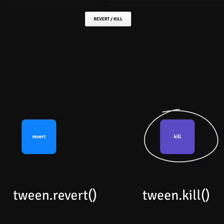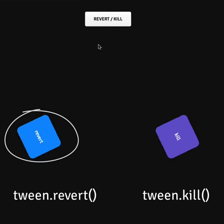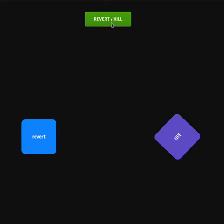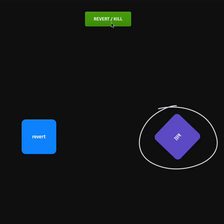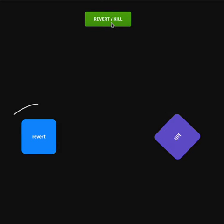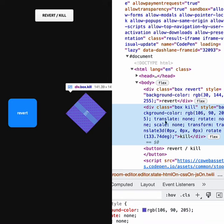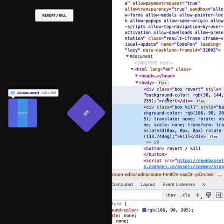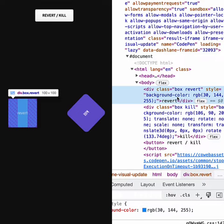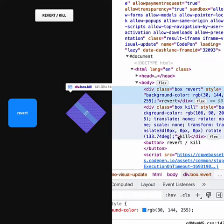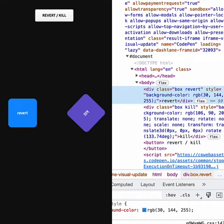We're going to kill this box and revert this one. Both animations are killed, but this element stays in the state it was in when it was killed. Whereas revert — well, revert reverts it. Check out the inline styles: kill styles are still sticking around, but reverting deletes all the inline styles added by the animation. Awesome!